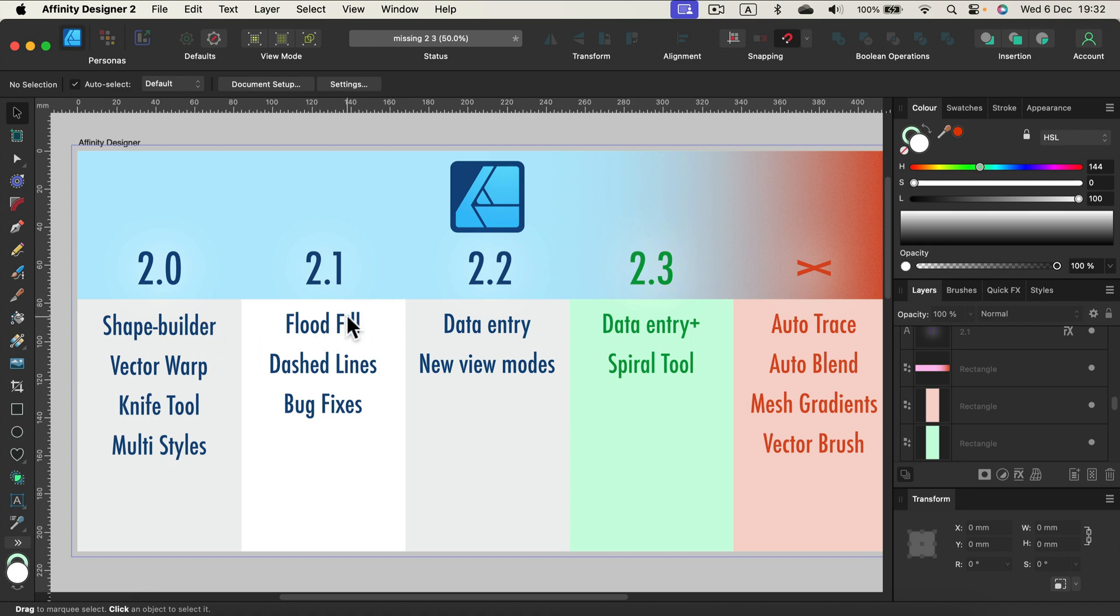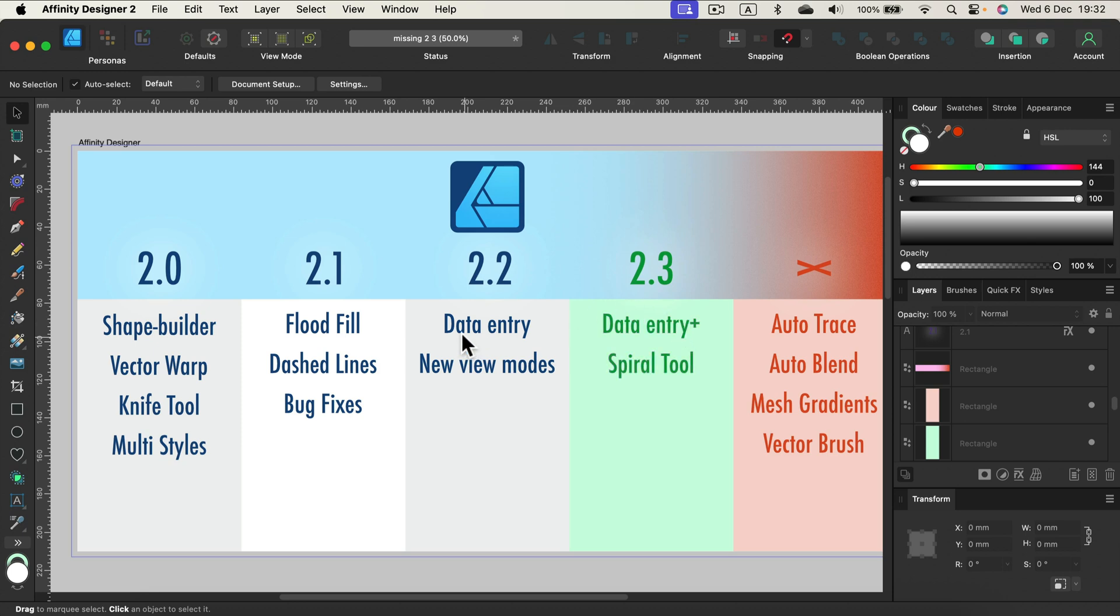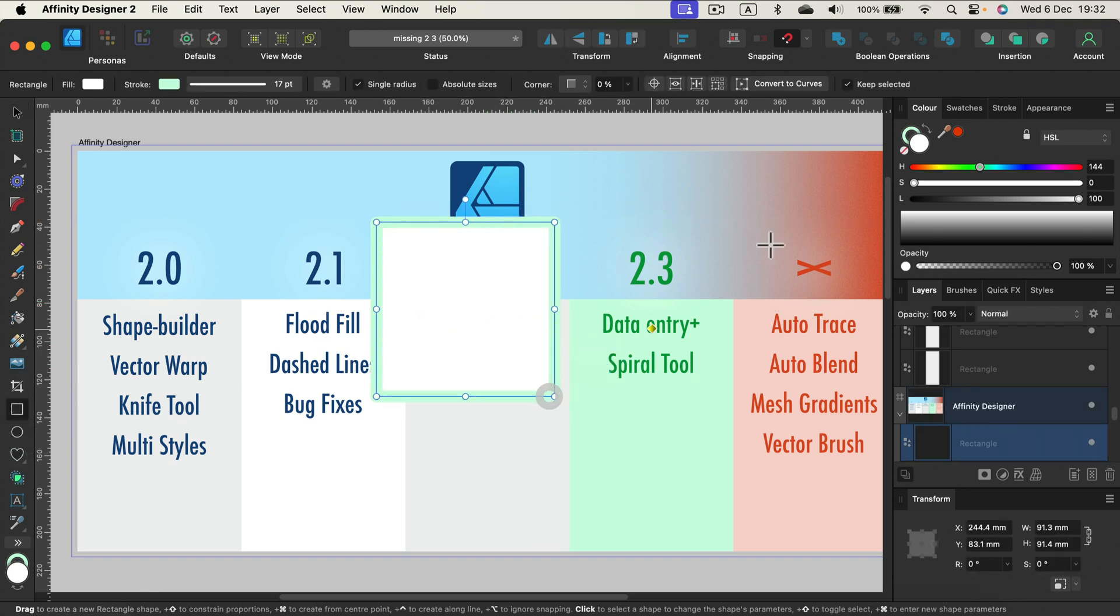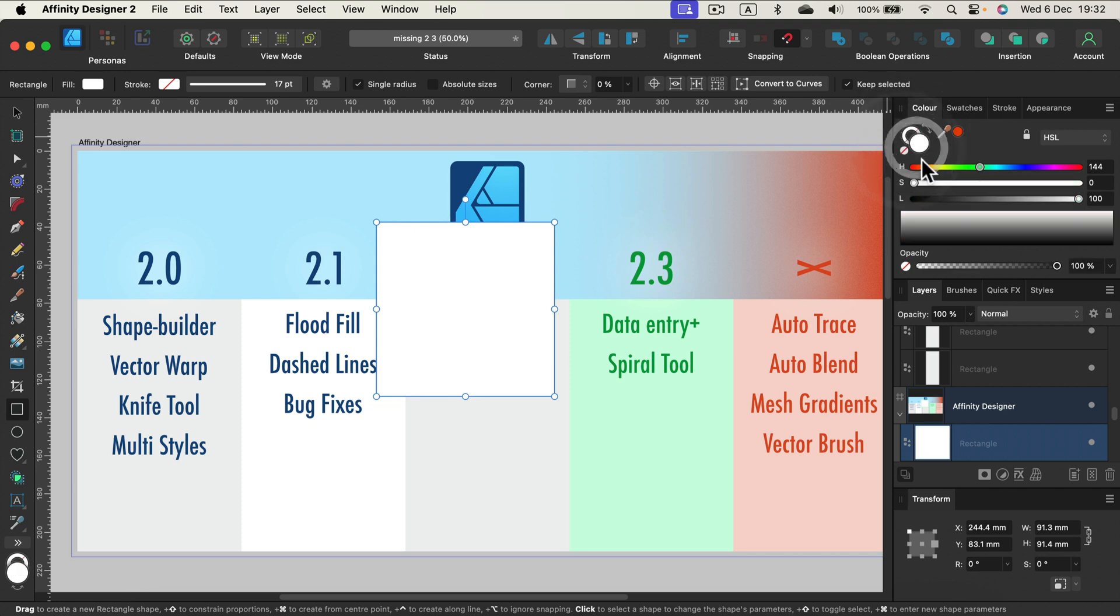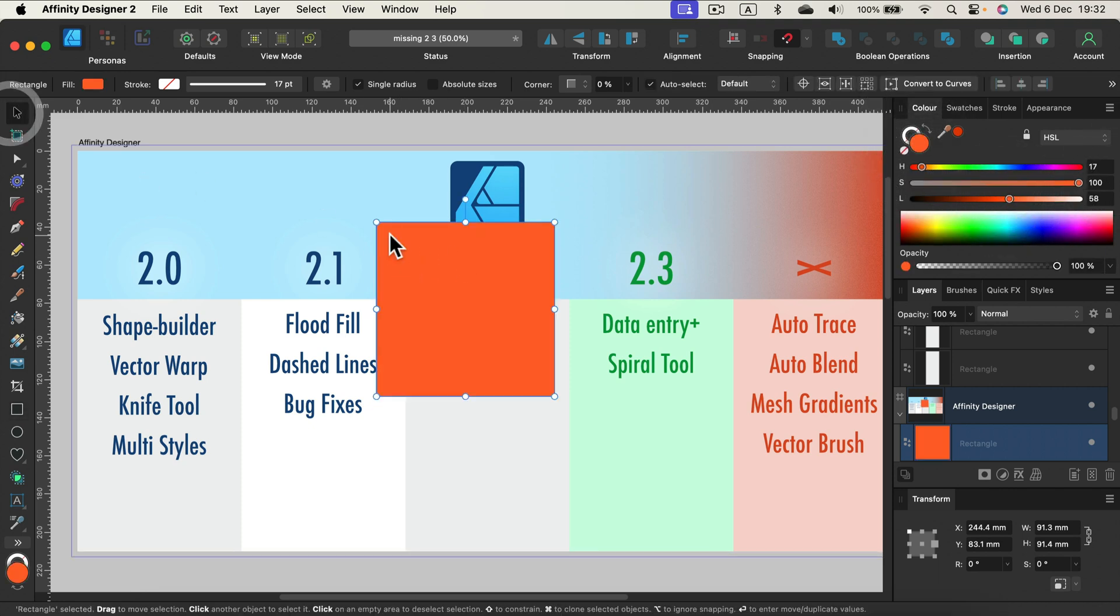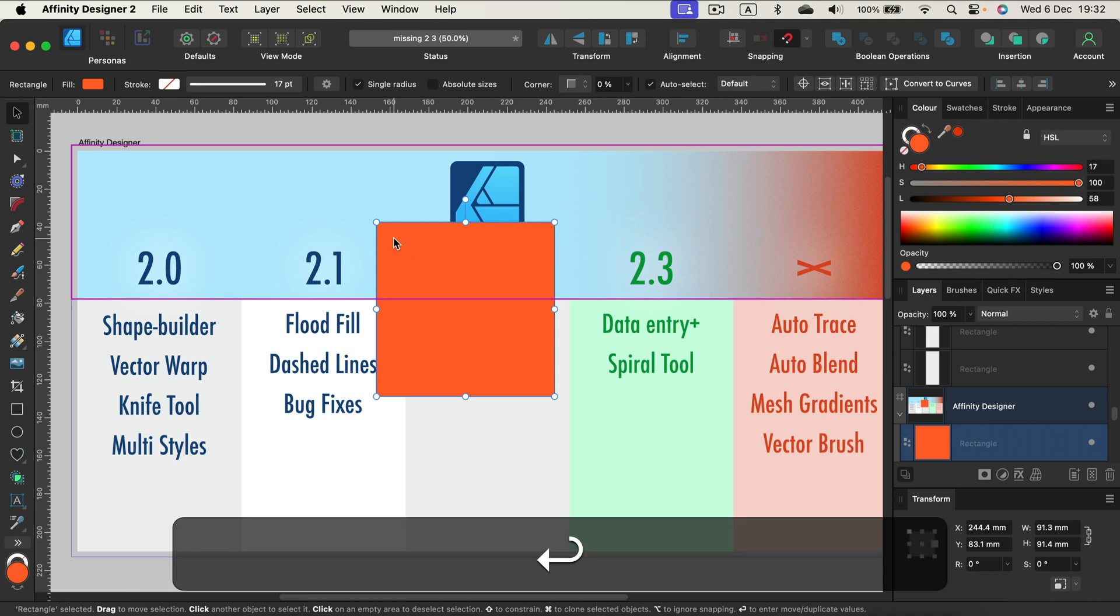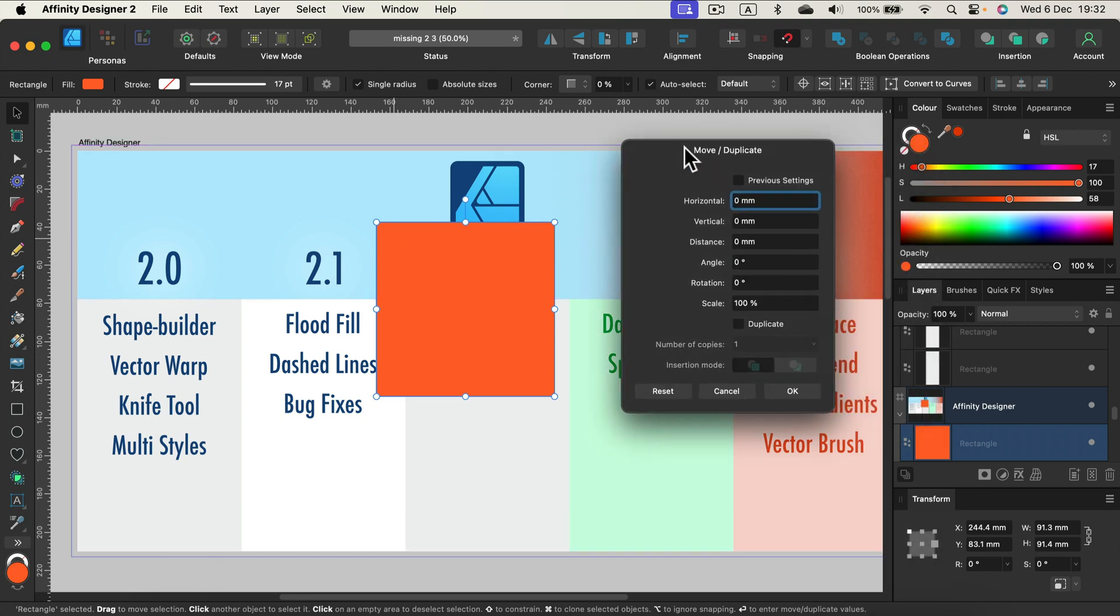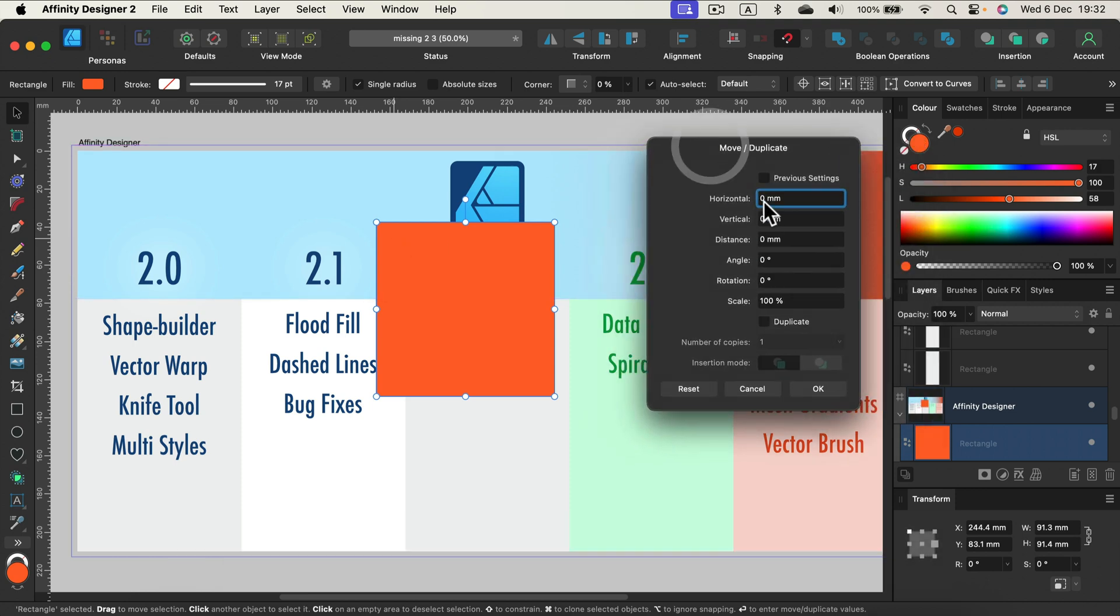From 2.0 to 2.9, there will be free updates. The first one brought the shape builder, then we got the flood fill tool. In the last update, they added data entry and new view modes. You guys weren't very happy about that update, but this update makes data entry even better. When you hit enter and draw something like this shape, let's give it some ugly orange color.